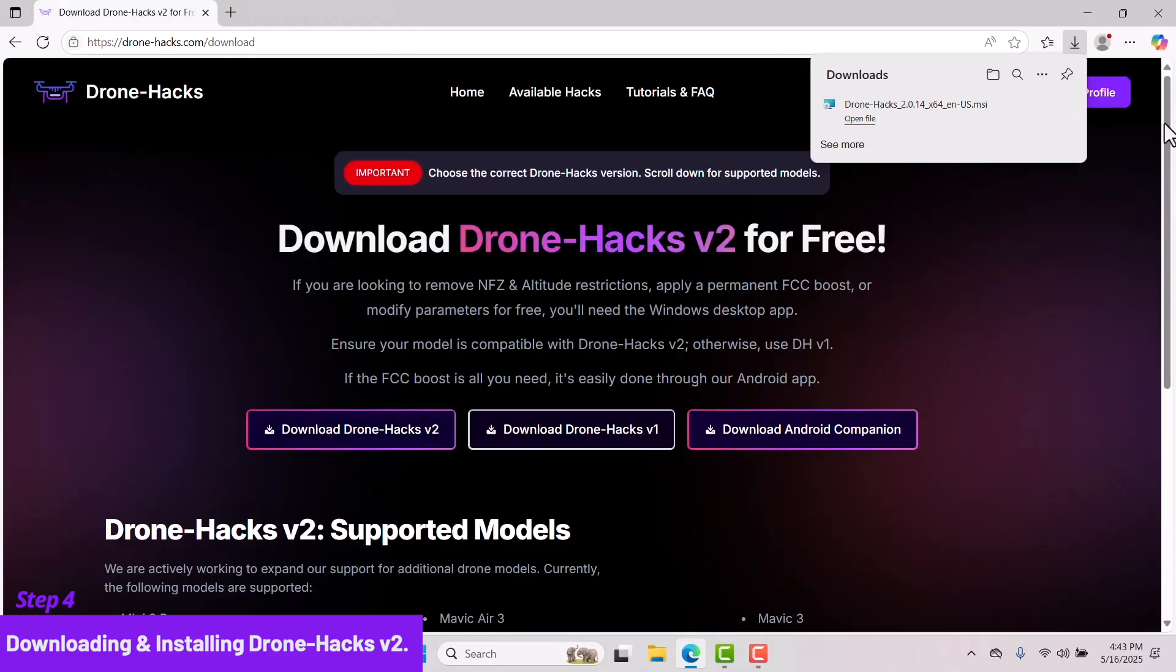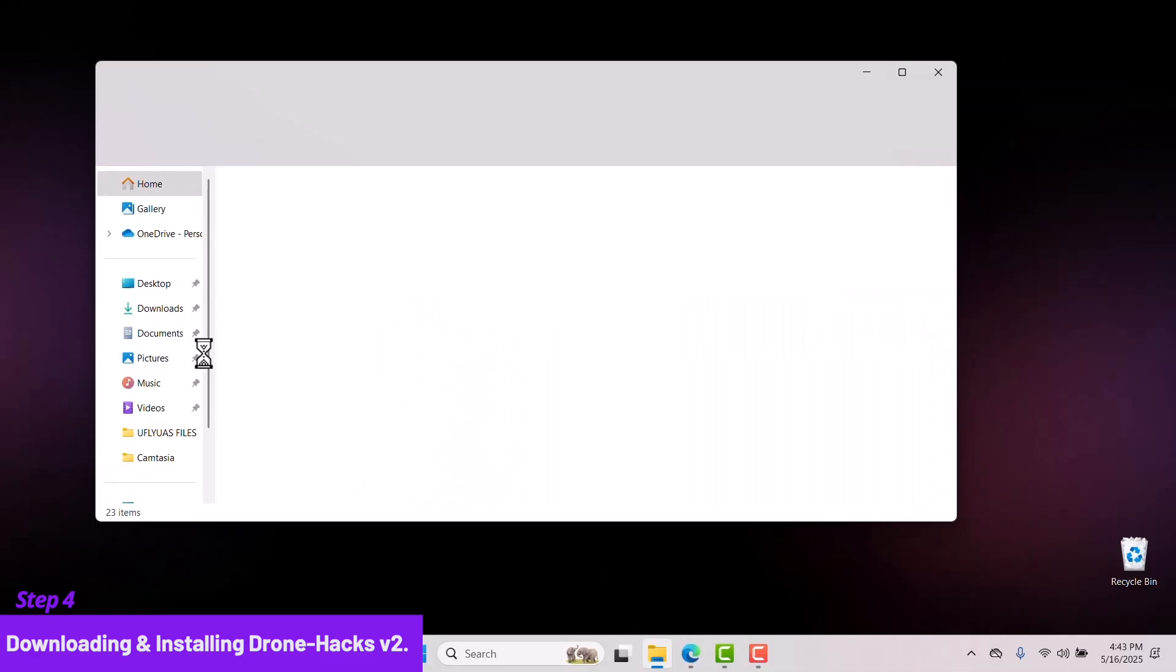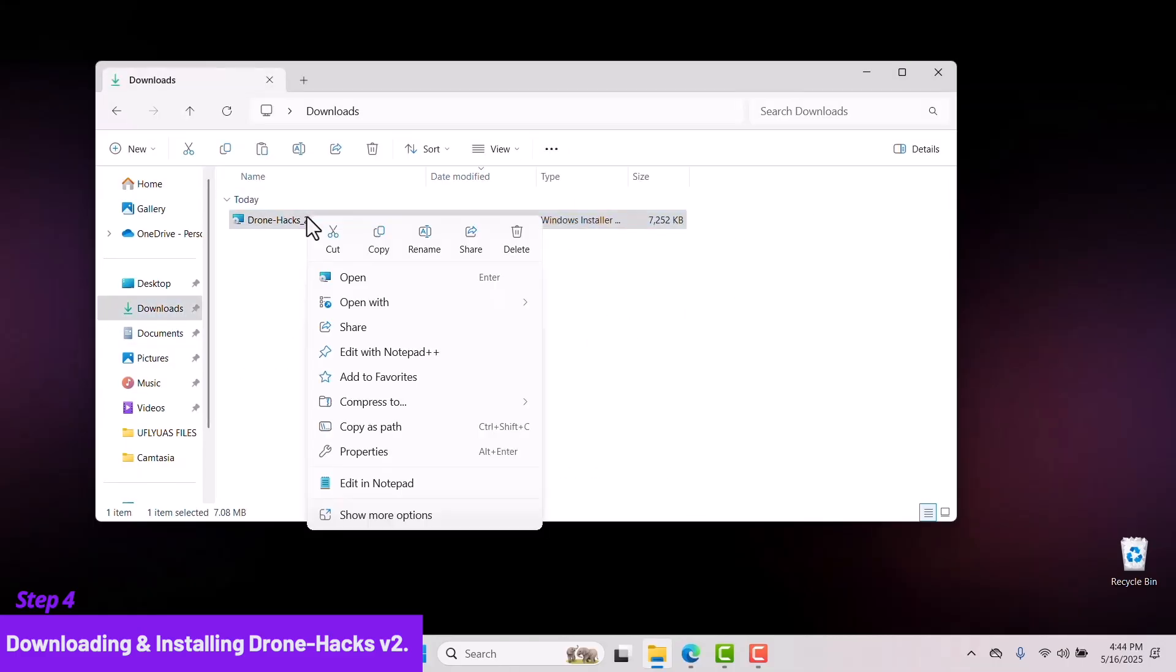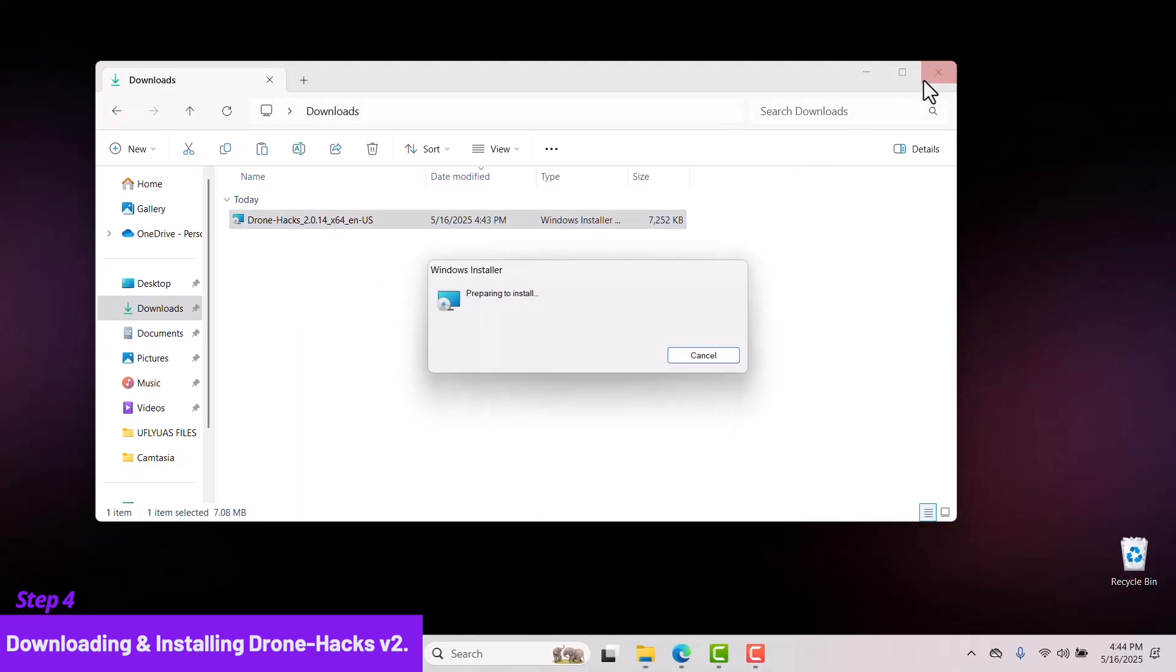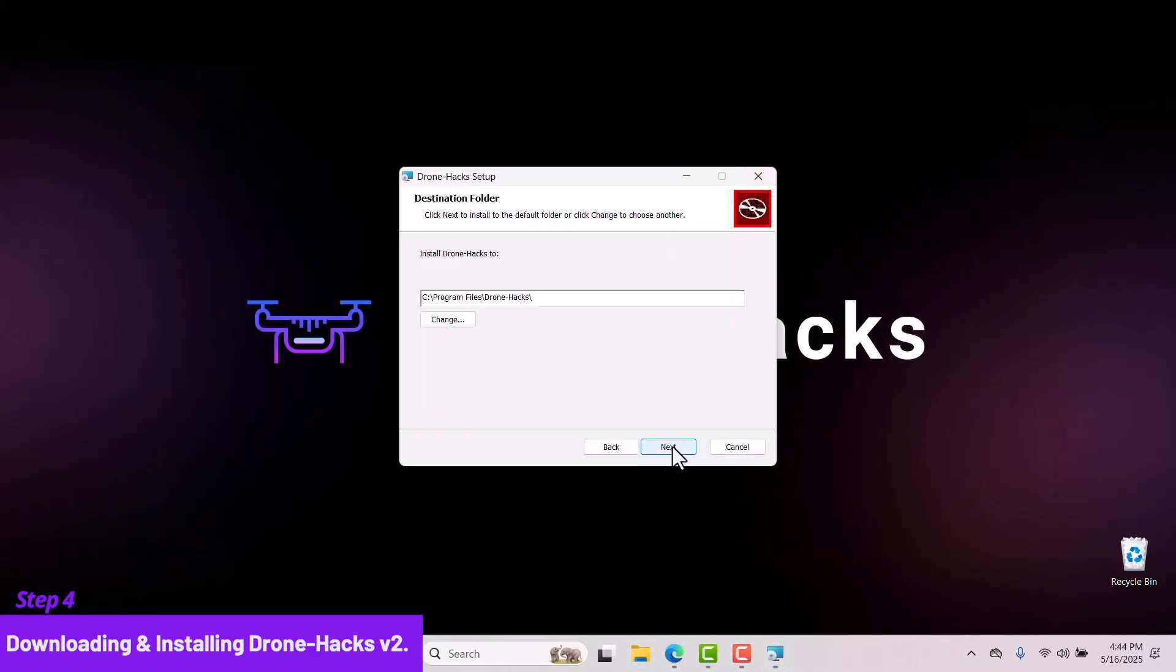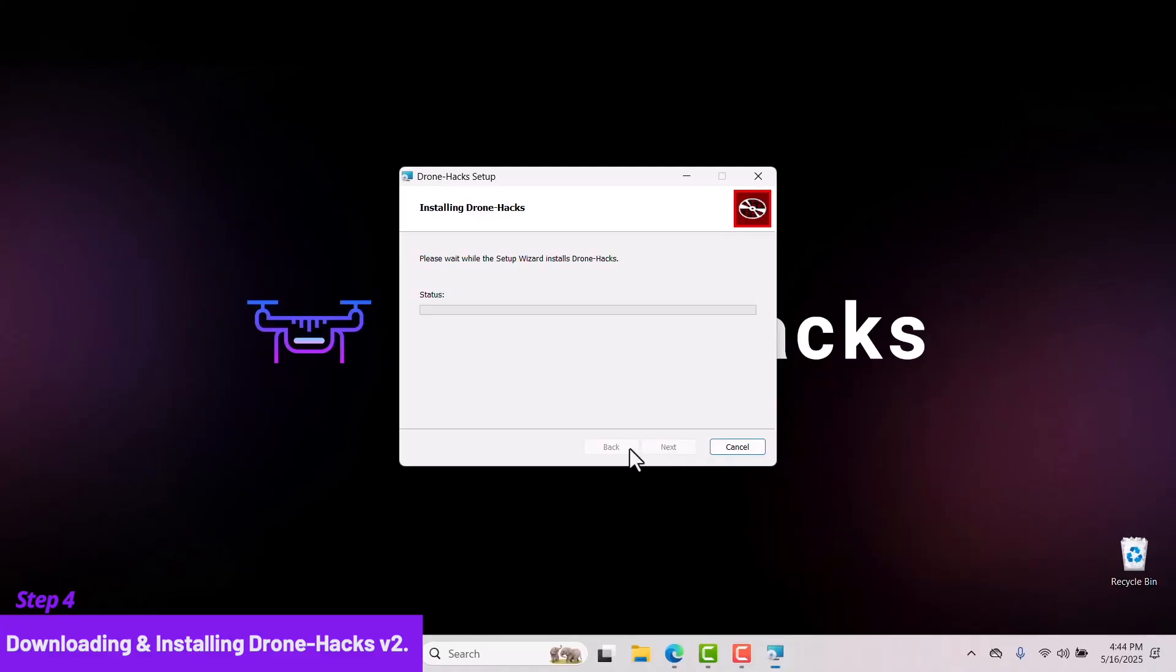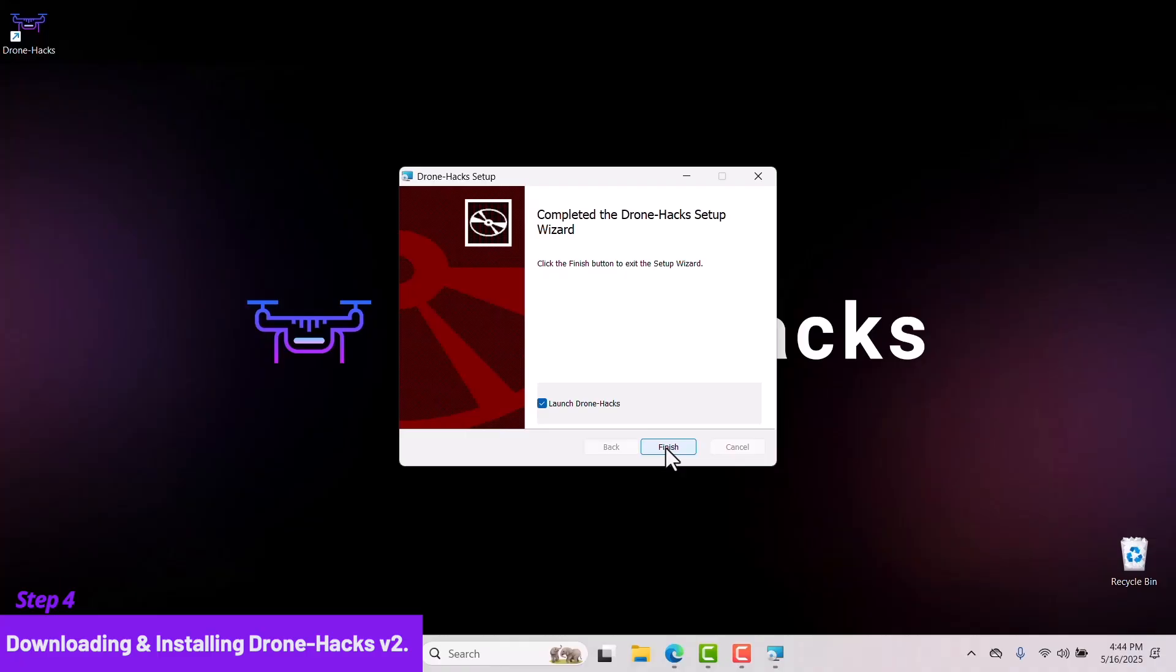Once the download is completed, minimize everything. Head over to your Downloads folder and follow along to install Drone Hacks version 2. Once the installation is completed, leave the checkmark selected to launch Drone Hacks after clicking Finish.